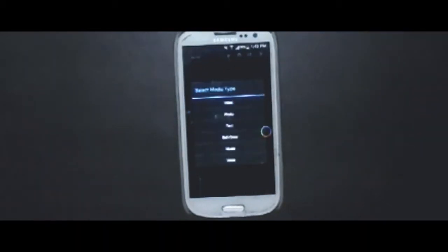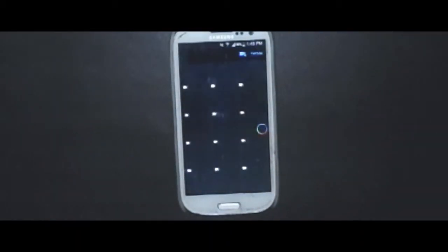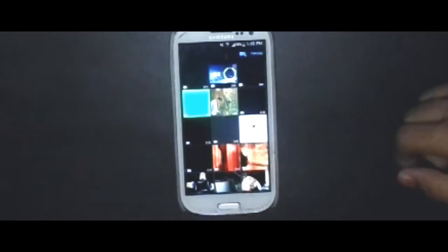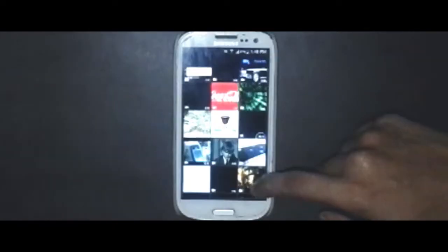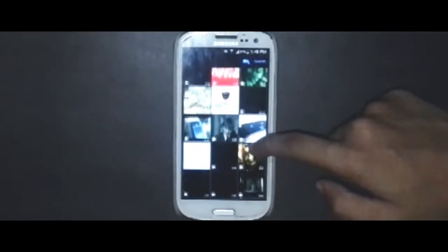Click on the plus icon again and select video, then select the video that you want to resize.